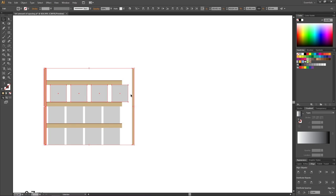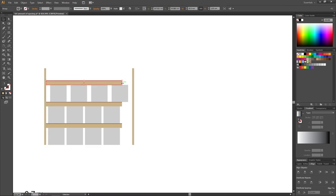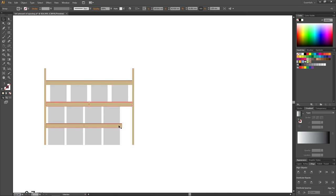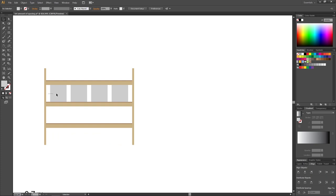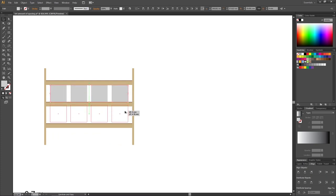Then I can simply select this 2 by 4 and expand it until it hits the leg, then delete these boxes and copy this row down to the other shelves as well.